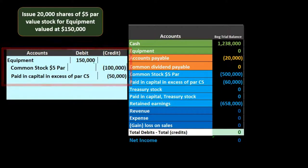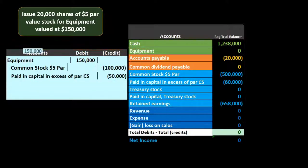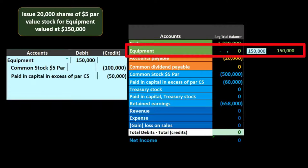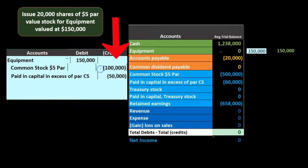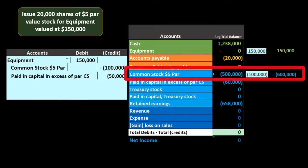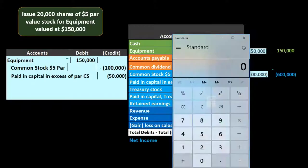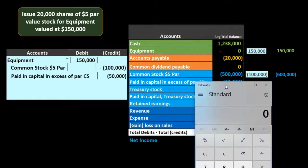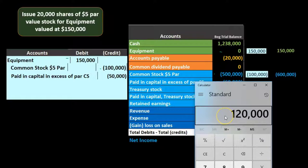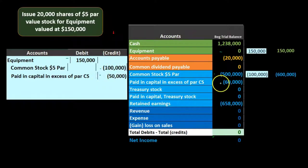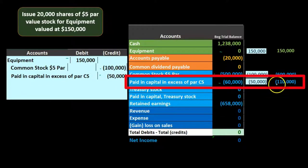Posting this out: equipment goes from zero up by $150,000 to $150,000. Common stock goes from $500,000 up by $100,000 to $600,000. Note the uniformity — $600,000 divided by the $5 par value tells us exactly how many shares are outstanding: 120,000 shares. That's the point of par value. Additional paid-in capital started at $60,000 and goes up by $50,000 to $110,000.